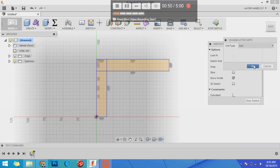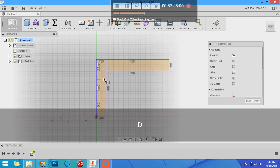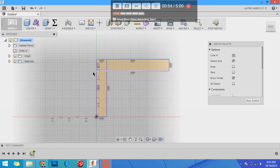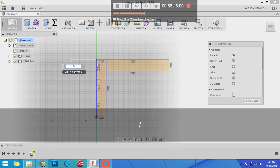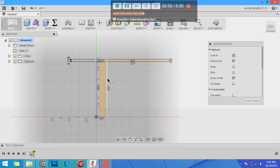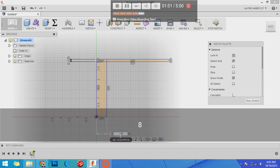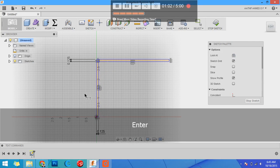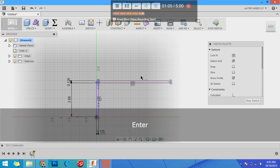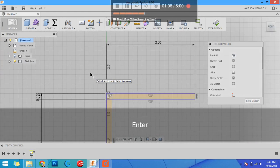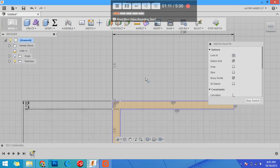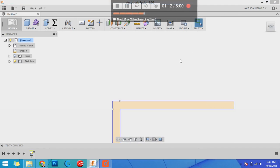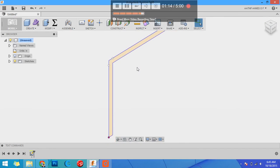D for dimension. Select this - this is one by eighth of an inch thick. This one is also one by eighth of an inch thick. This is two inches by side, and this is two inches by side. T for trim, model your part, stop sketch.